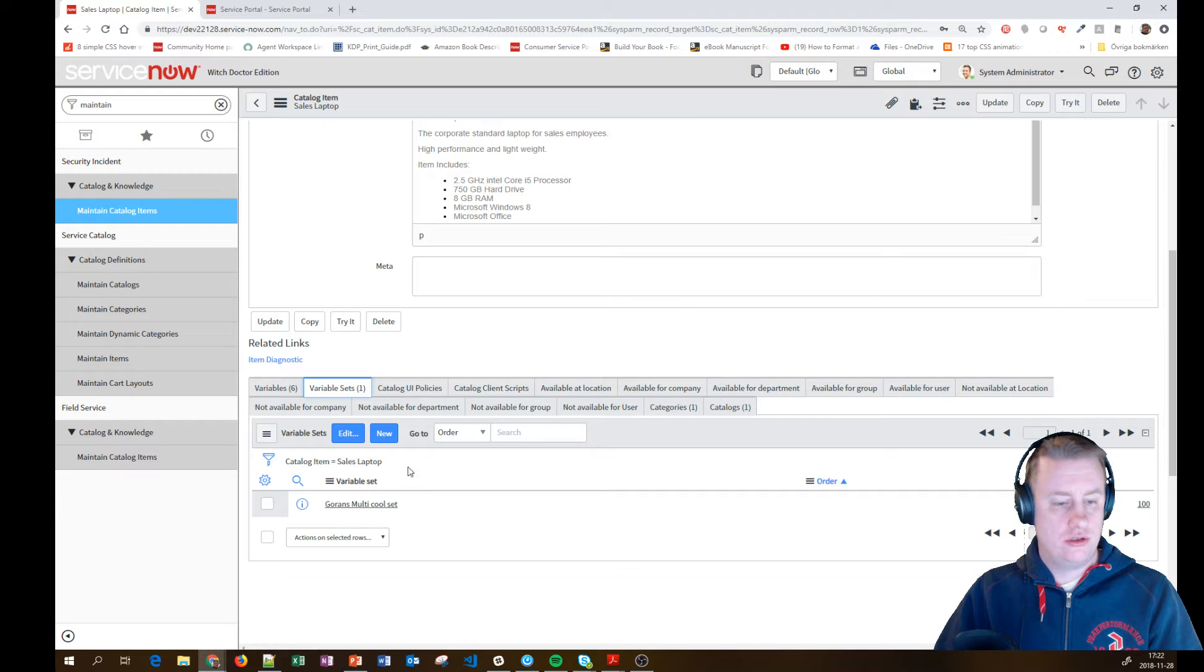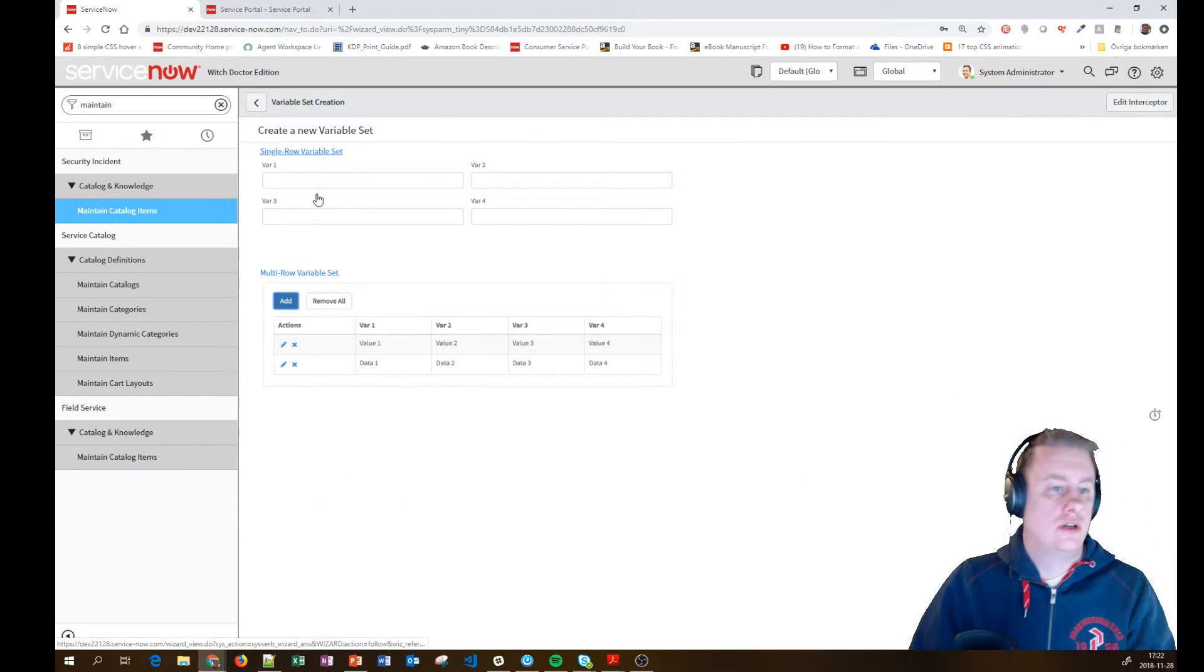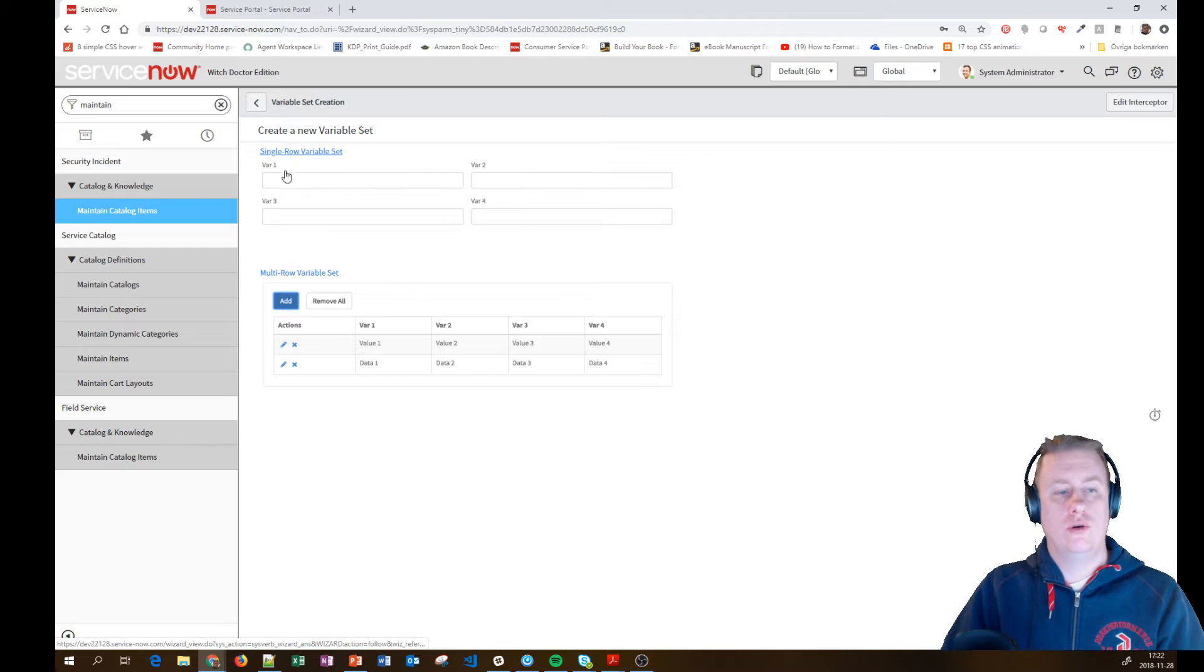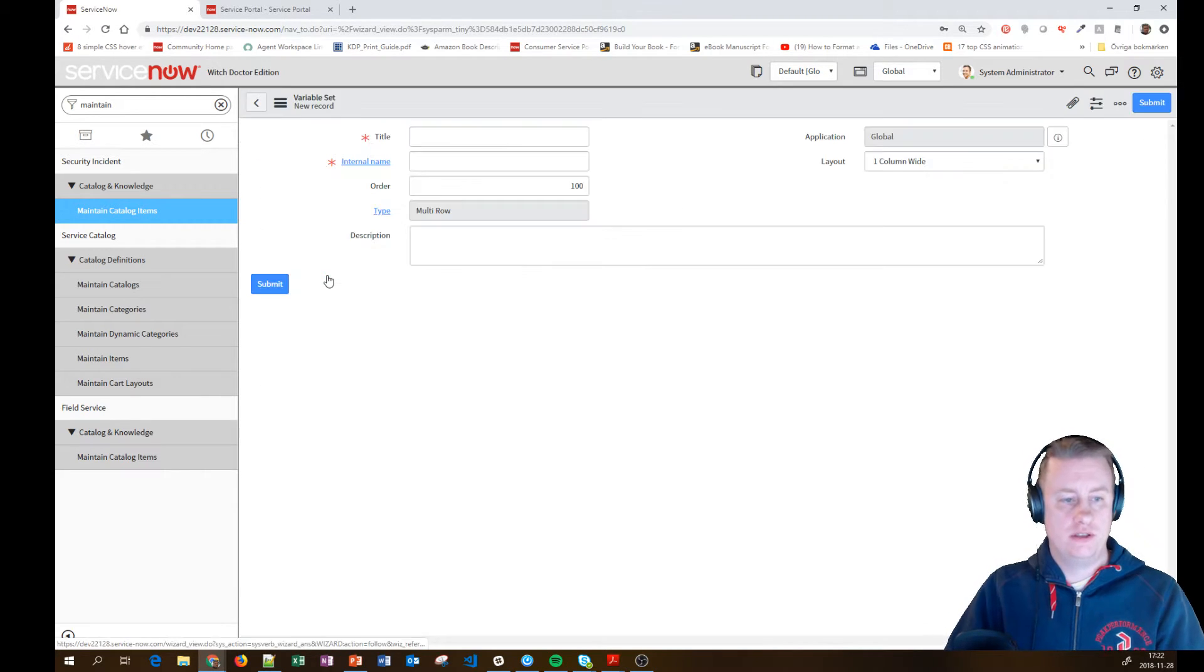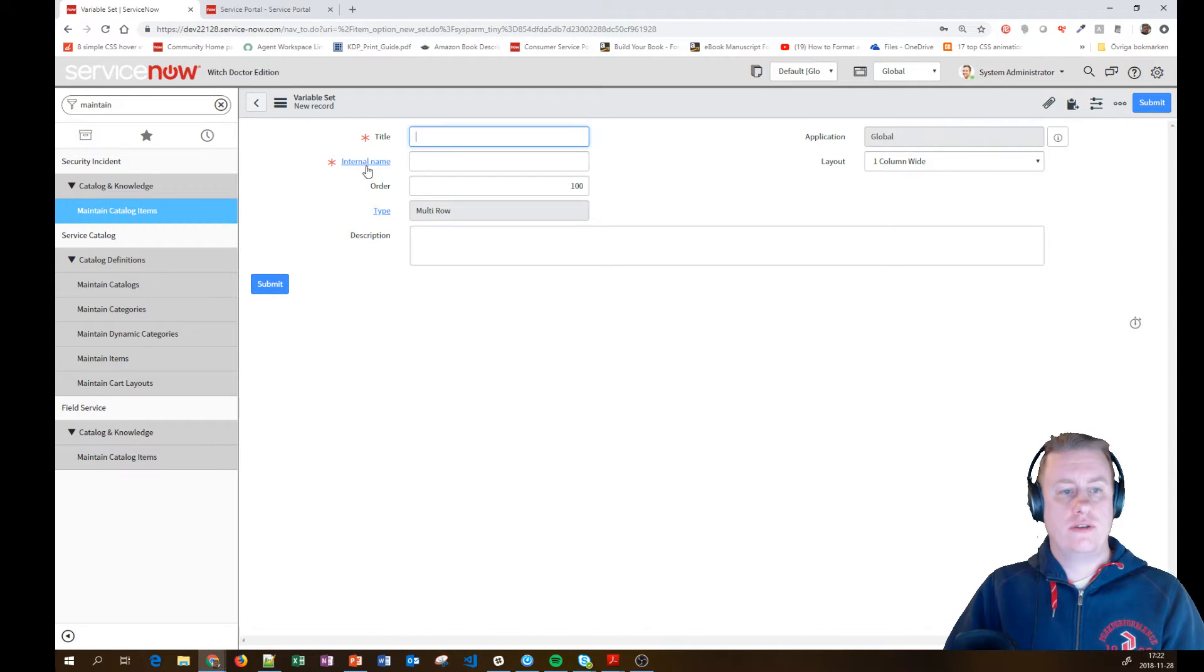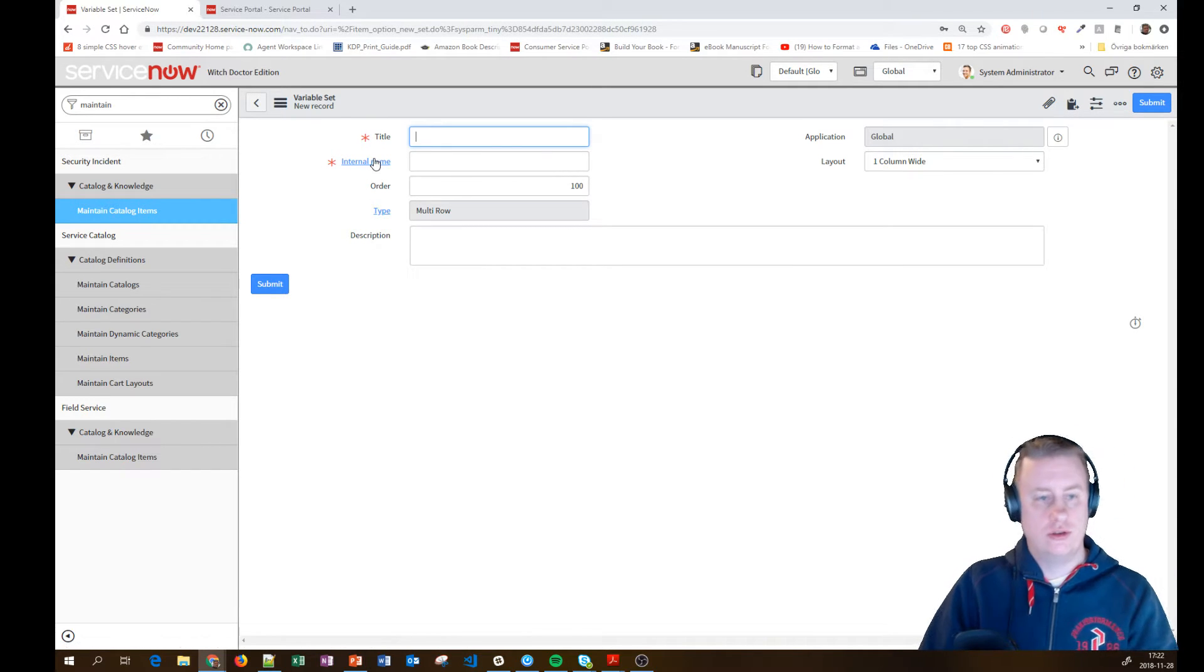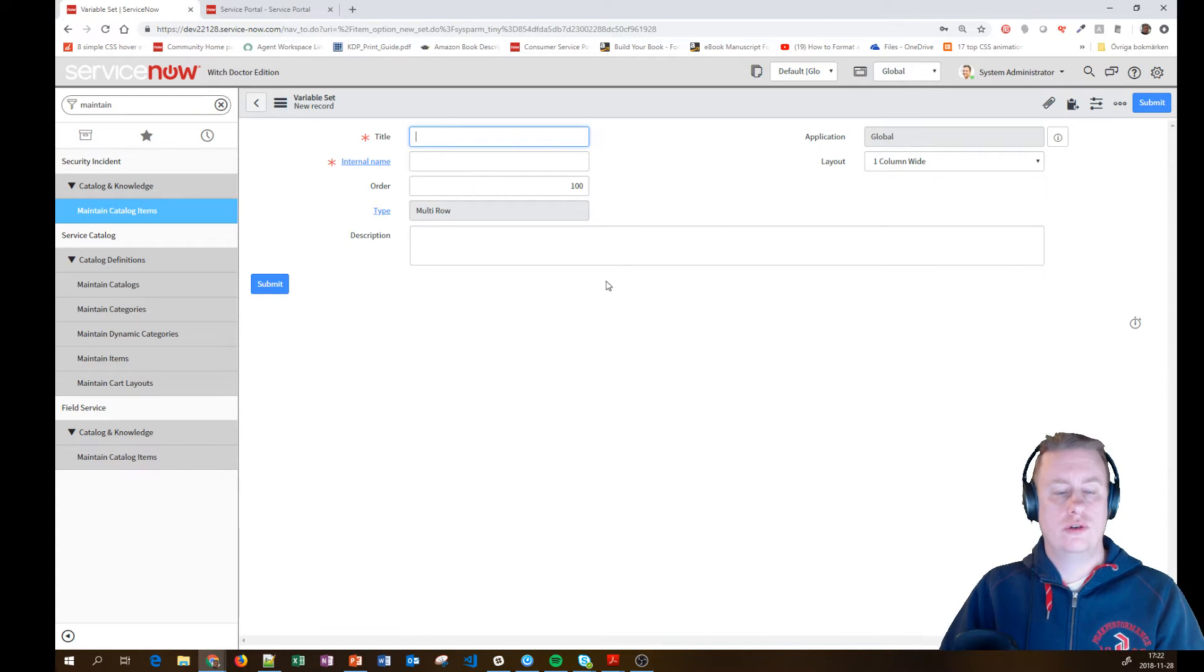Remember, just to show you, just hit new and then you can decide if it's the normal, the old variable set you're going to want or the multi-row variable sets. Click on that one, give it a title, give it a database name or internal name. Of course, order and the normal stuff.